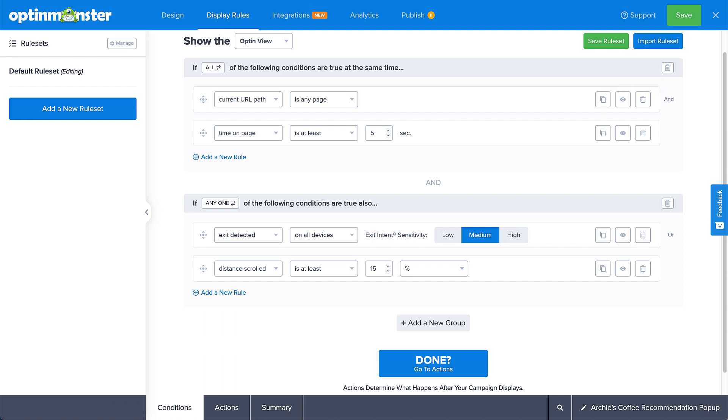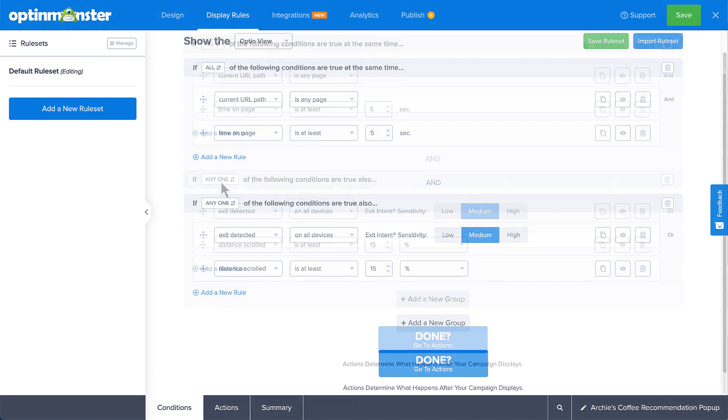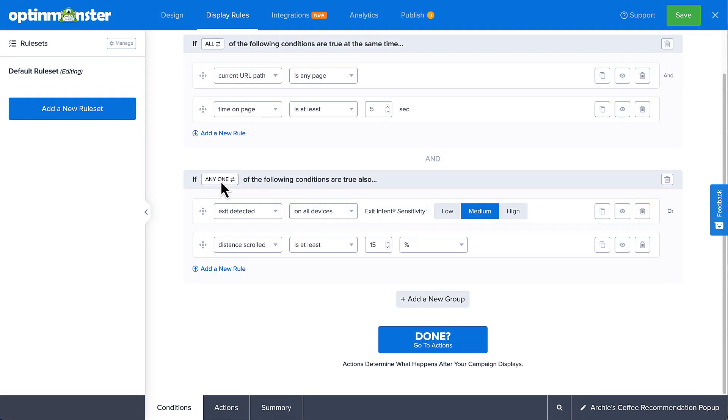This can be especially useful if you have different campaigns for various seasons, sales, or holidays, but use the same or similar rule sets. Instead of recreating the rule sets each time, you can simply save and import. Now let's move on to actions.